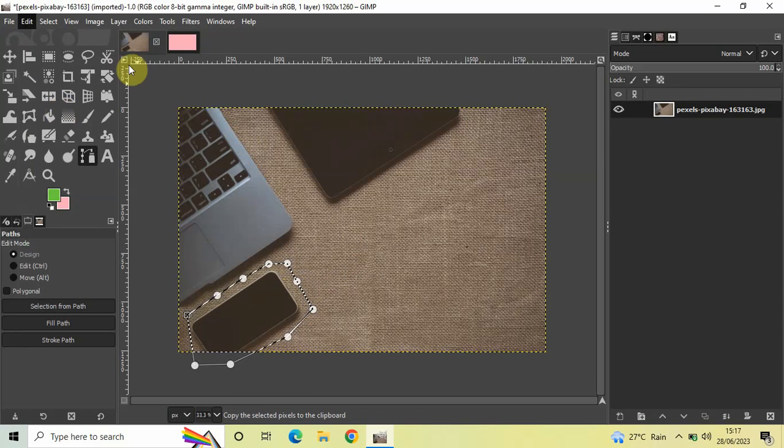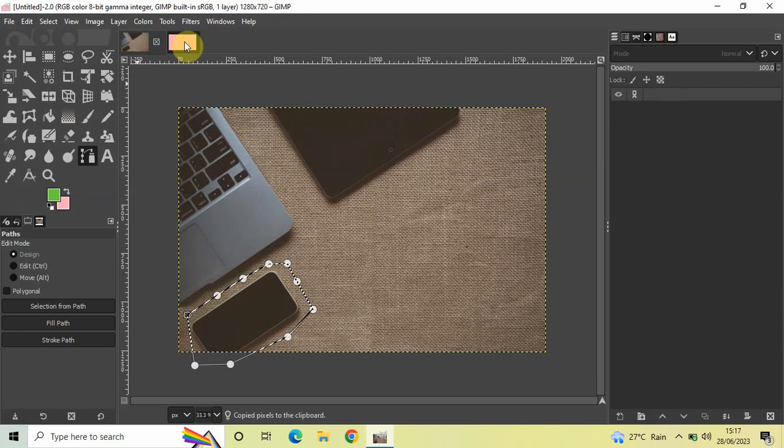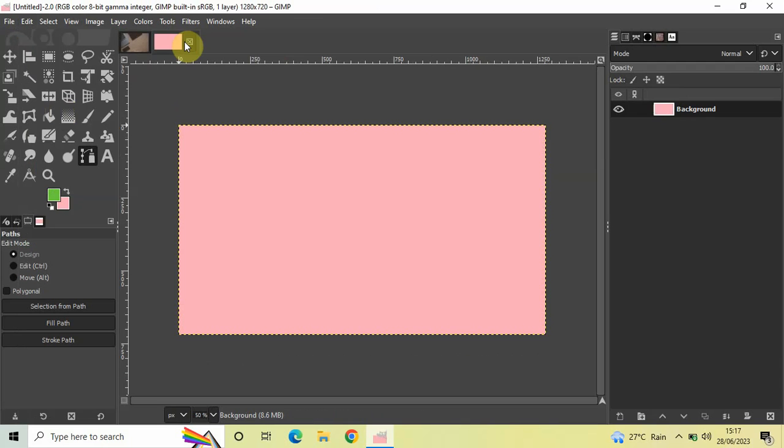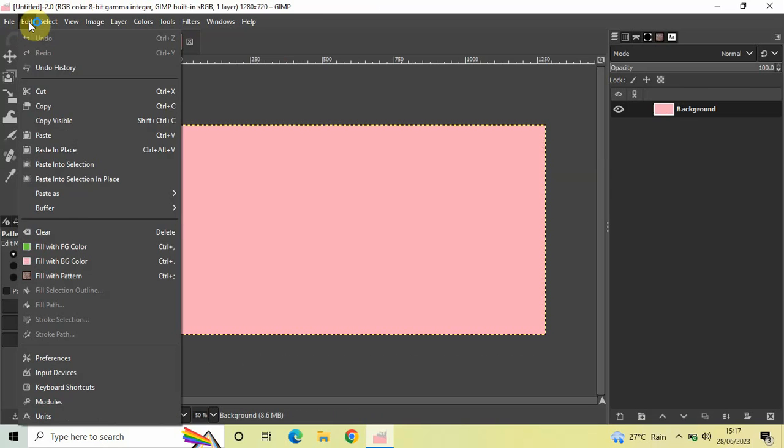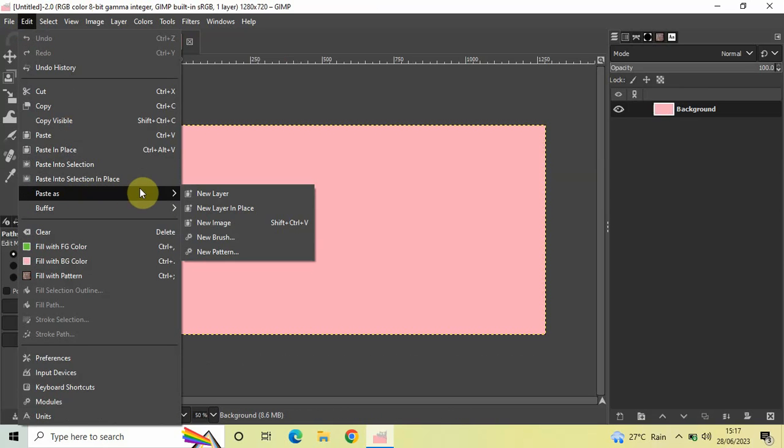Go to Paste As and then select New Layer. Perfect! That's it. This is how you actually copy and paste a selection in GIMP.